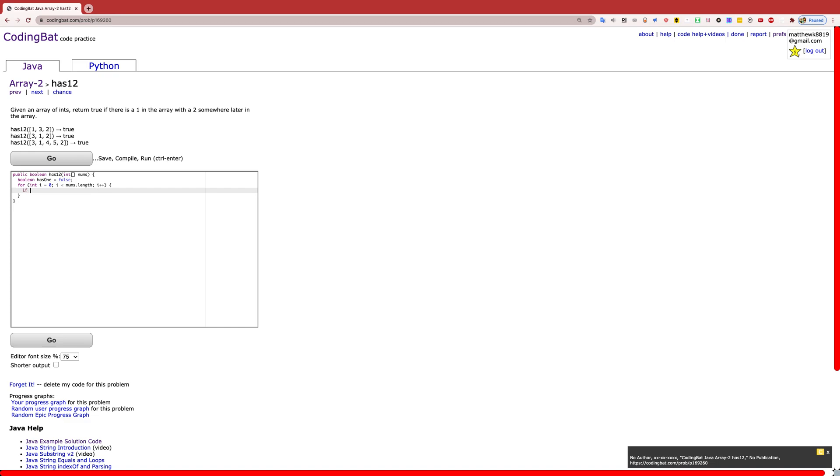Now this is easiest probably in an if statement. And if we are scanning index i, which just goes to the array, and we land on a 1, then we set has1 to true.